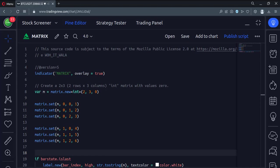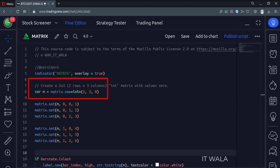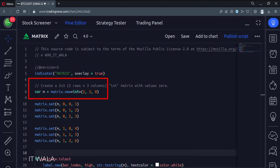Let's see the code. This is an indicator function with the name matrix. Here we have called the matrix.new function. We are going to create a matrix of numbers. The matrix will have two rows and three columns, and the initial data in the matrix would be zero.